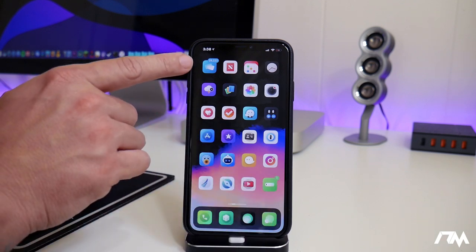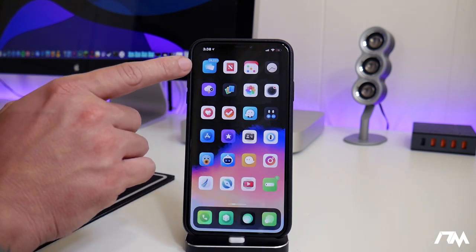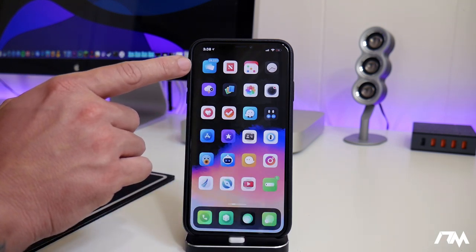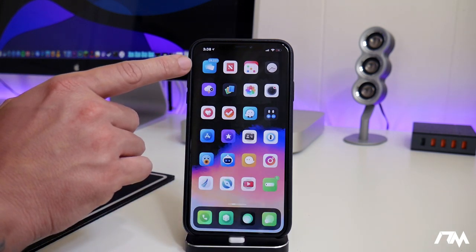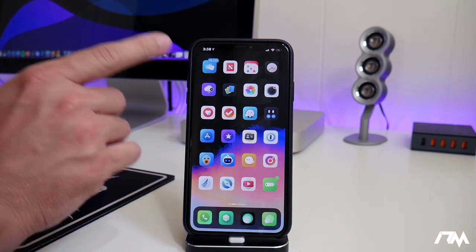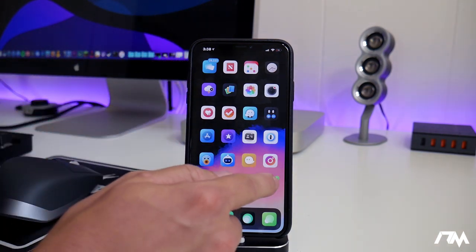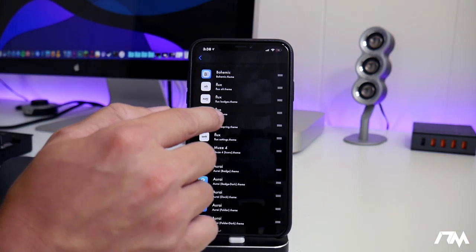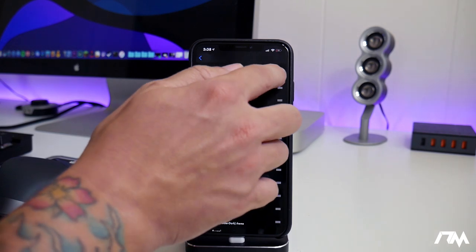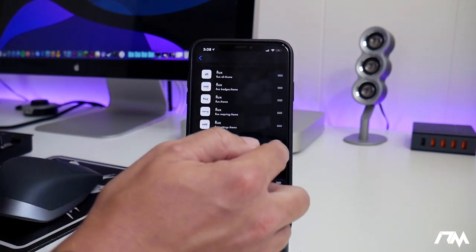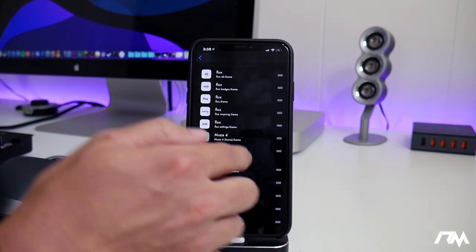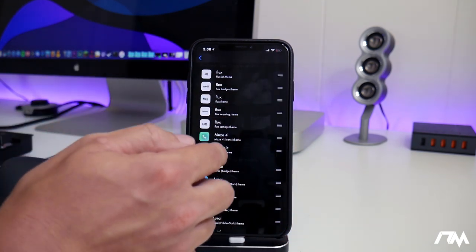As you can see, my mail application at the top there, that's a Flux theme. Bohemic does not have a theme for that. So that's basically how this section, the select theme section works. And you can rearrange that however you want.